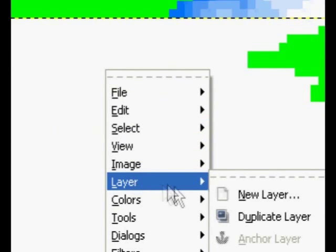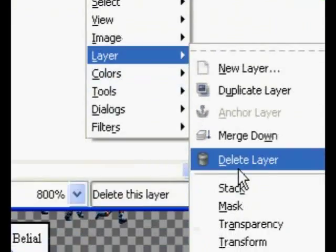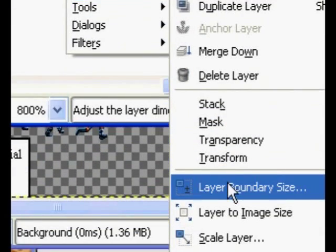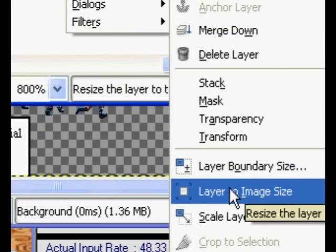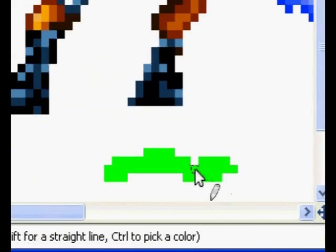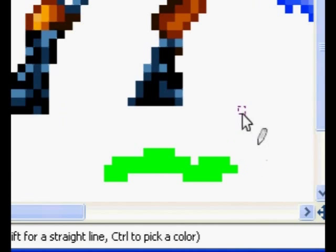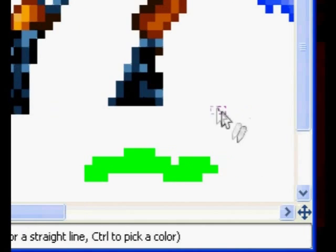Layer, layer to image size. Don't worry about getting messy with the green pen unless it overlaps the image you actually want.